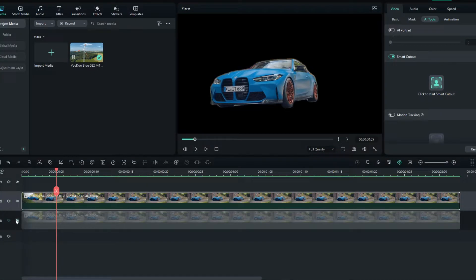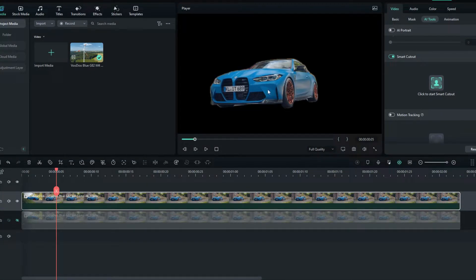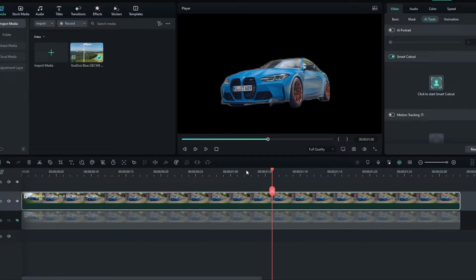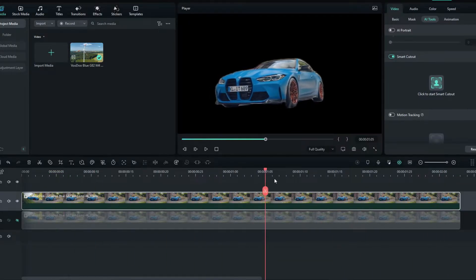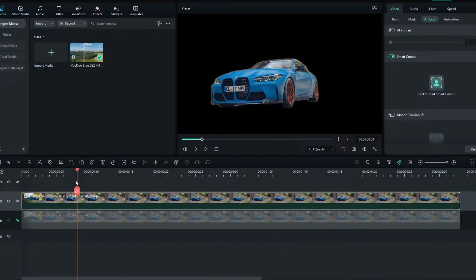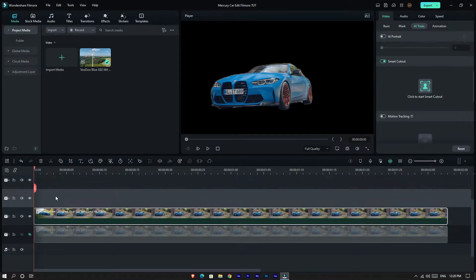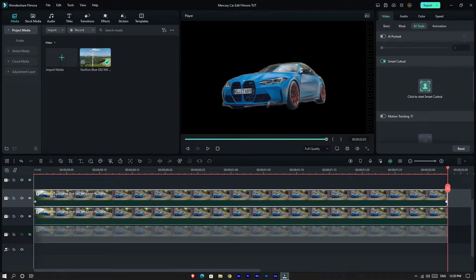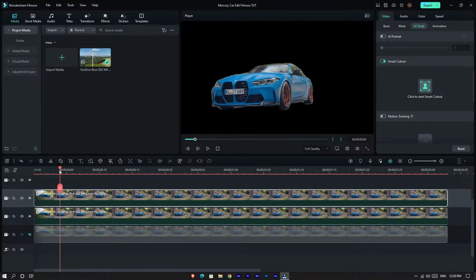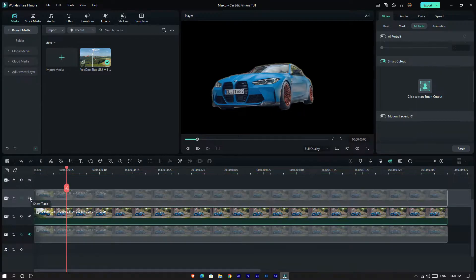Now I hide the background layer and it looks like this. We need another same footage to make our effect, so get a copy of this layer and paste it as the top layer. Then I hide this layer for now.